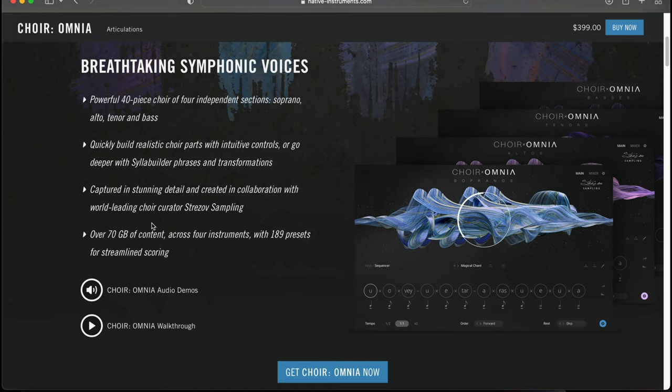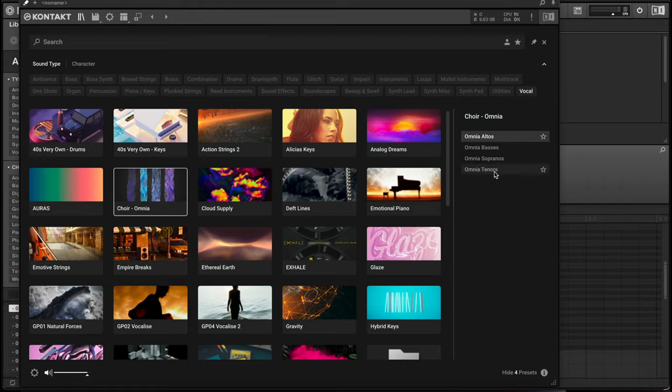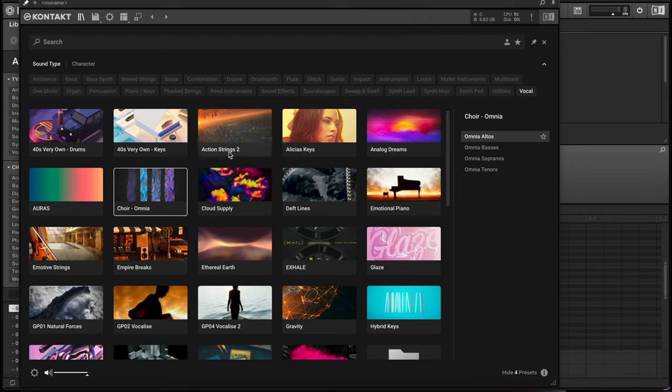In this video, I'm just going to do a quick overview of it, maybe mess around with it using my machine so you guys can hear how it sounds, and then show you some of the different pages and options and what you can do with it. So let's go ahead and get started. I have Contact 7 loaded up and Choir Omnia is selected right here.